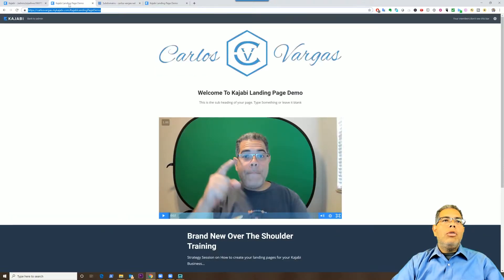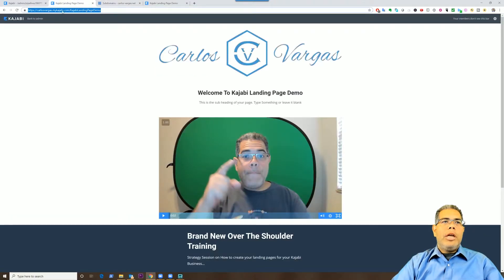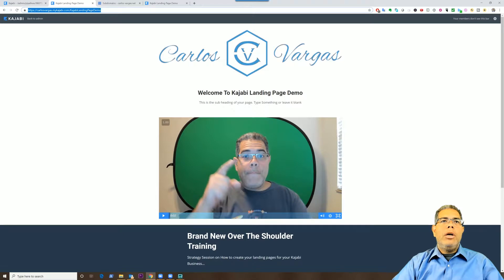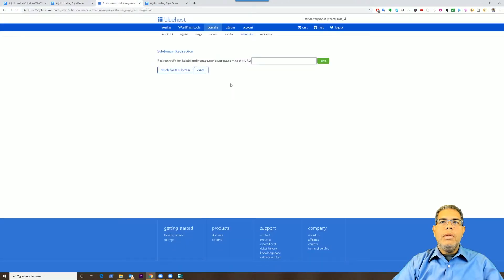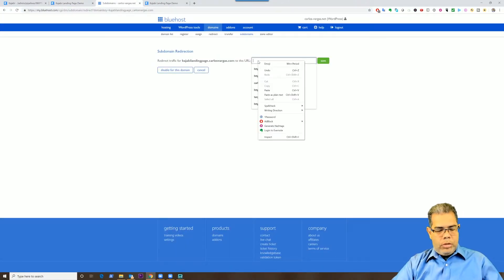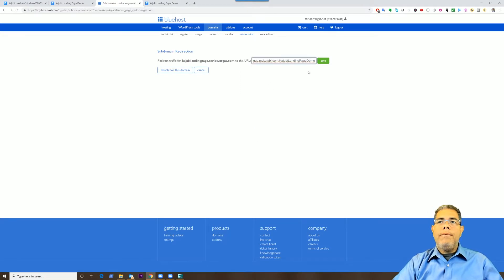So I'm going to go to my landing page that I created, I'm going to copy that URL — and if you haven't seen that training, there will be a link on how you can get access to that training — and in here I will just paste that URL, and I'm going to click save.